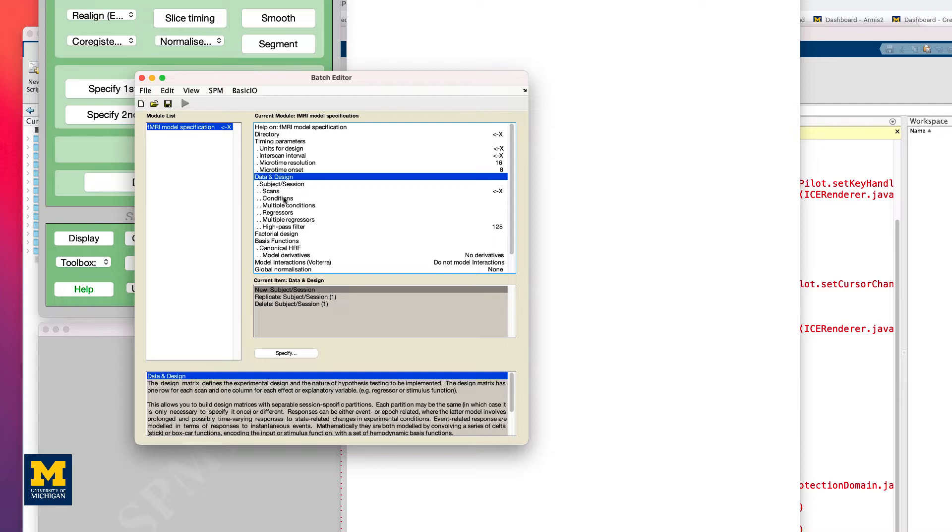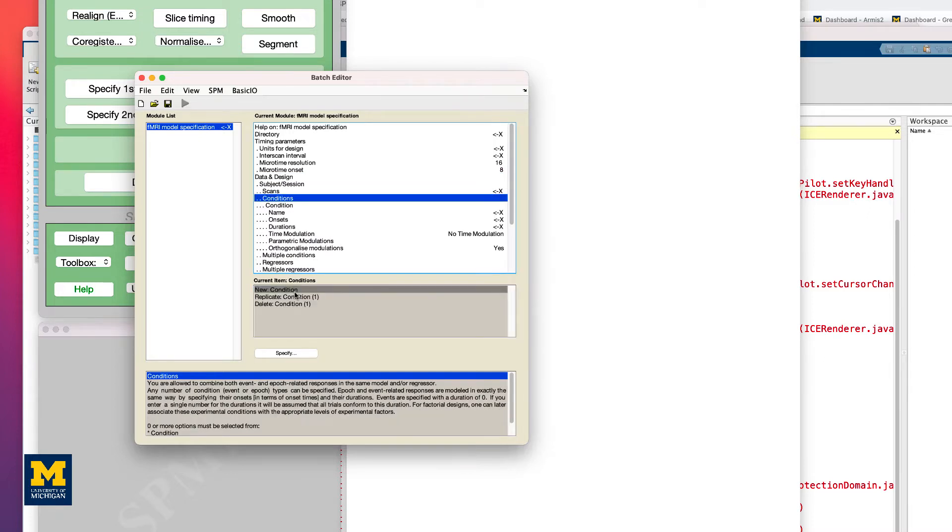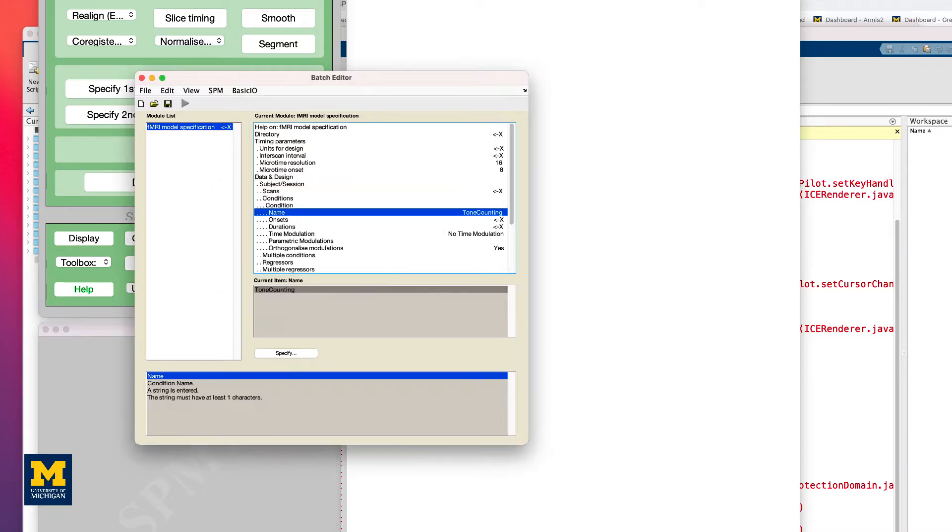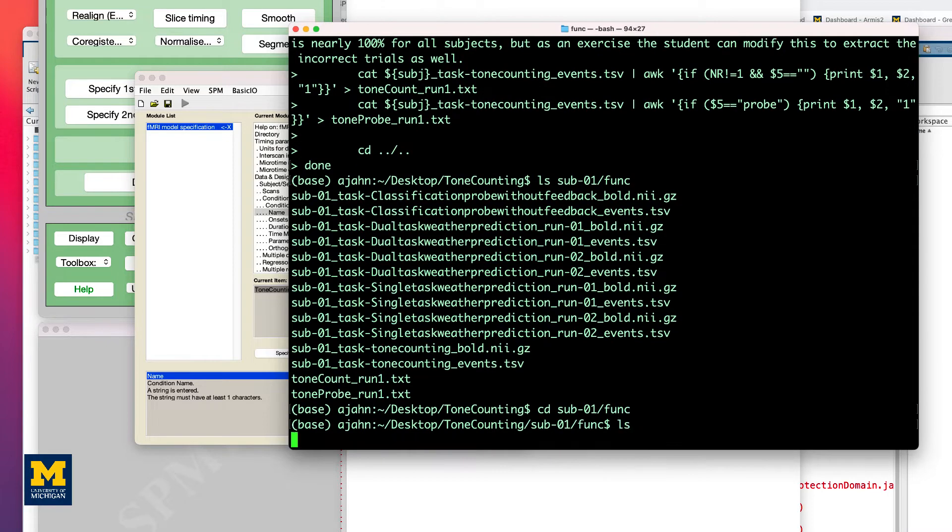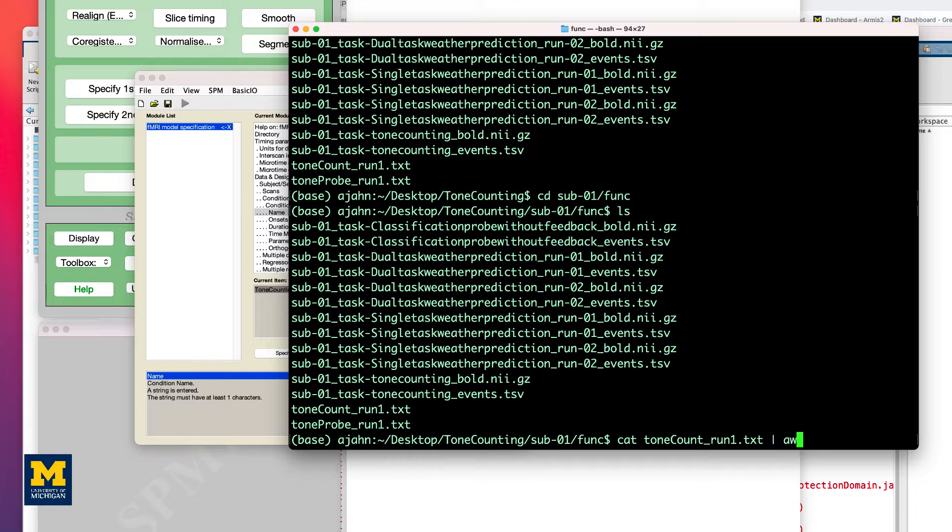Click on New Subject Session, click on Condition, New Condition, and then if we wanted to load the onsets for the tone counting condition, change the name to Tone Counting, and then loading the onsets would involve things like using awk to extract the first column from the Tone Count Onset Times file.